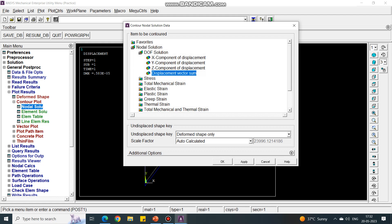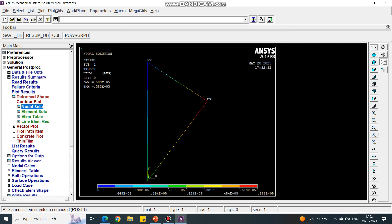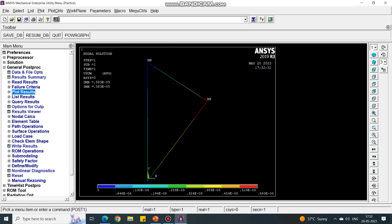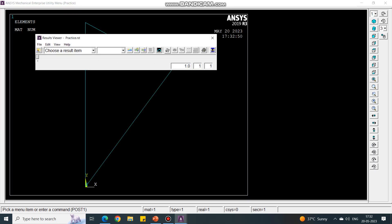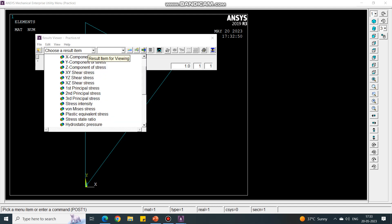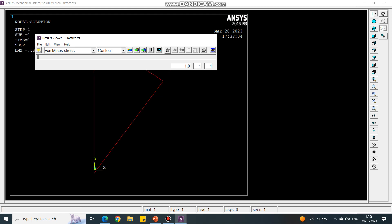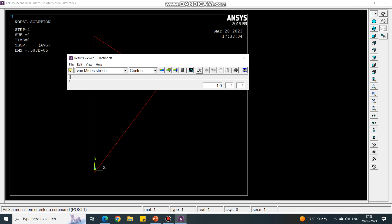Under Nodal Solution, select Displacement Vector Sum and say OK. See how the nodes are displaced — red color means maximum displacement and blue means minimum. You can also do the animation. Next, to see the stresses, go to the Result Viewer tab. Under Result Viewer, select Stress, then select Von Mises stresses. Say Plot and you will get the result for the stress. Take an image of this and close.